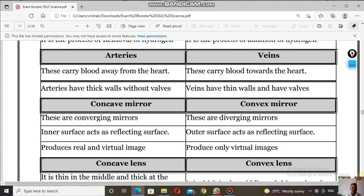Next: concave mirror and convex mirror. A concave mirror is called a converging mirror. When light rays are passed parallel to the principal axis, the rays converge at the principal focus — that's why concave mirrors are called converging mirrors. A convex mirror is called a diverging mirror.